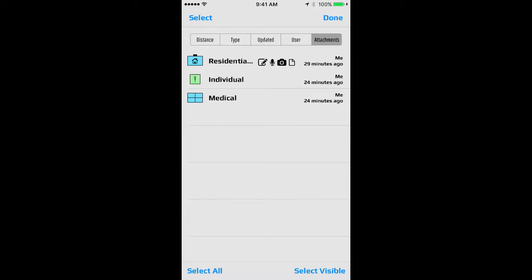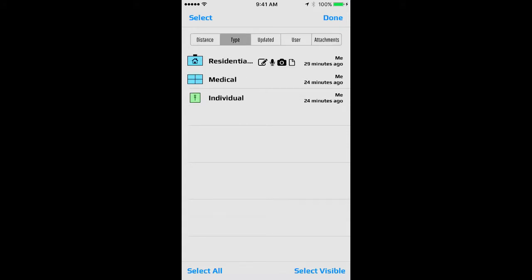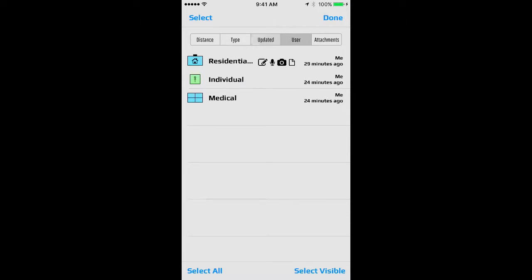Those are sortable by distance, type of object, the last time that the object was updated, the user who created the object or last edited the object, and whether the object has any attachments or not.